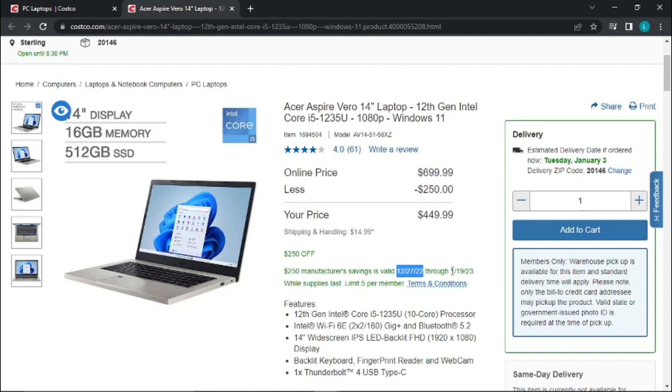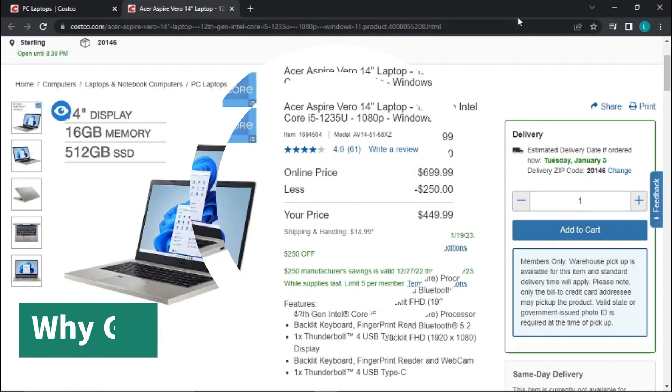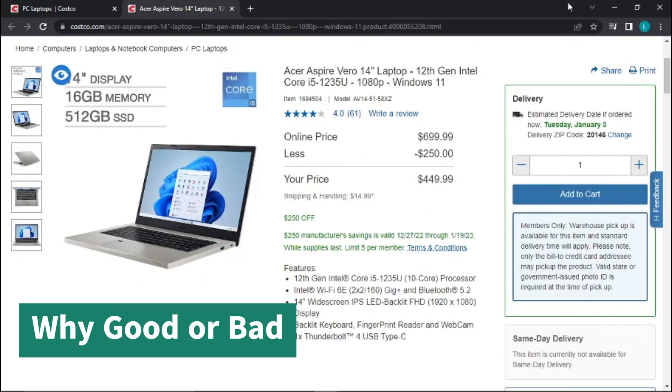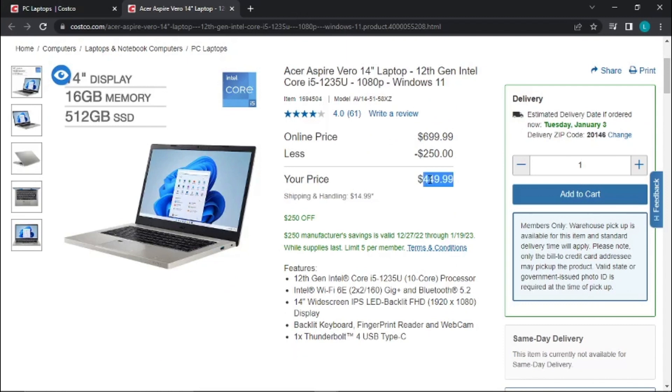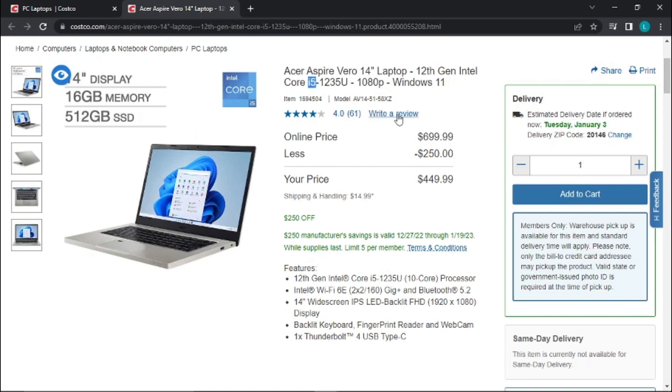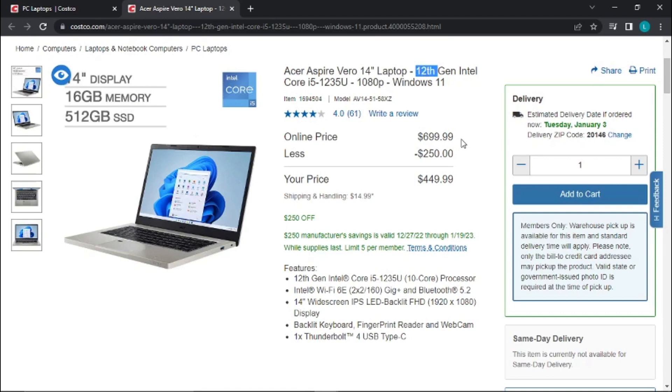The reason I think this is a pretty good price for $449 is that it's got the latest generation 12th generation Core i5, and it has 16 gigabytes of memory and 512 gigabytes SSD. So mainly for the memory at 16 gigabytes with the latest generation CPU at $449, I think is a fairly good price.